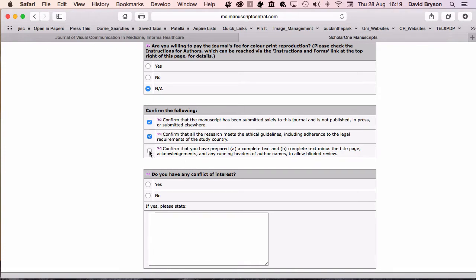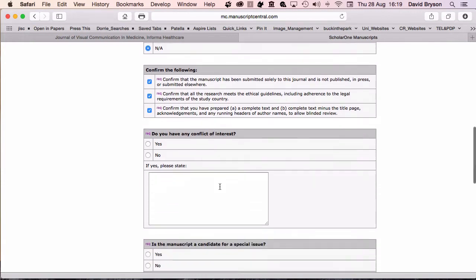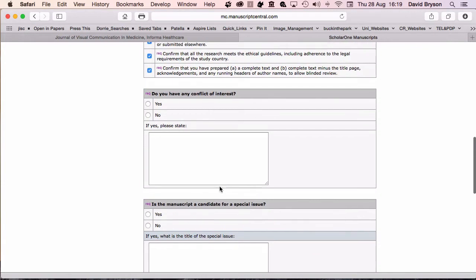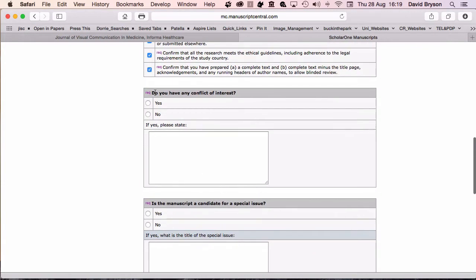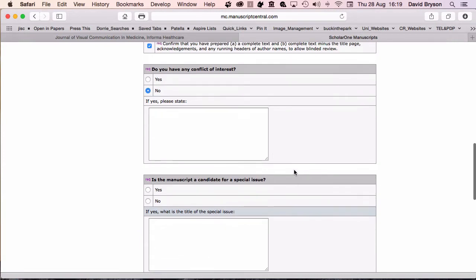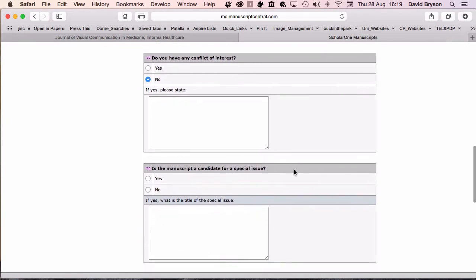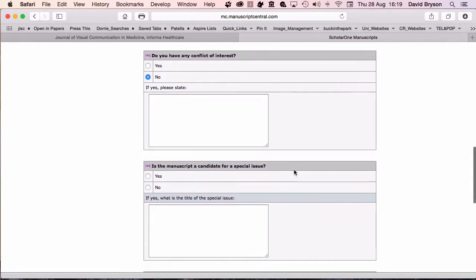This is where dividing your paper into parts comes in. You have to have that complete text without the title page. Do you have any conflict of interest? No. Is the manuscript counted for specials issue? No, it's just for an ordinary issue.